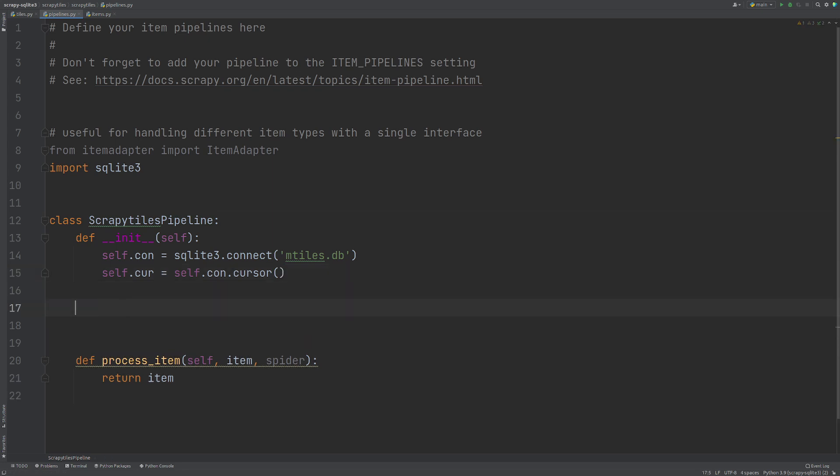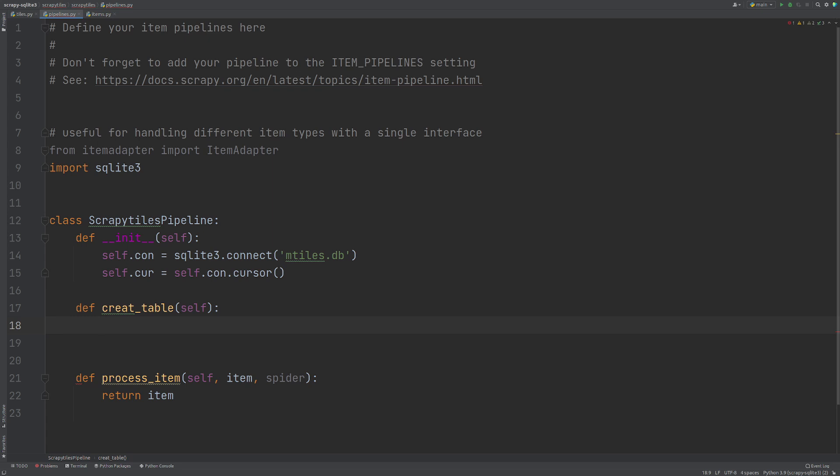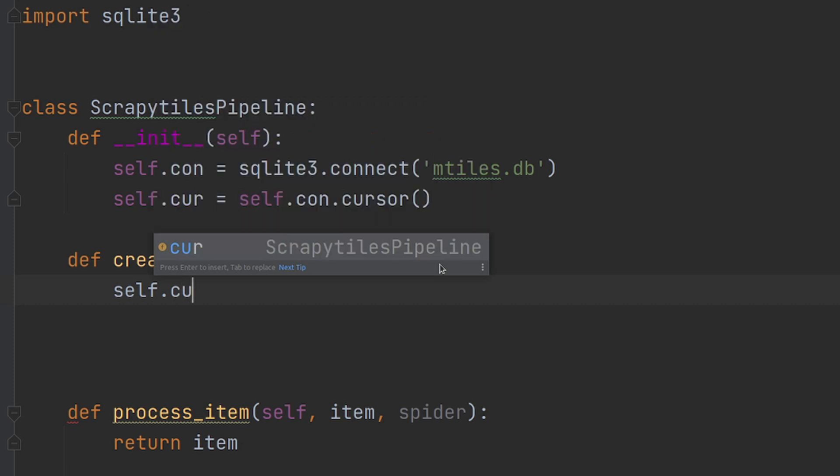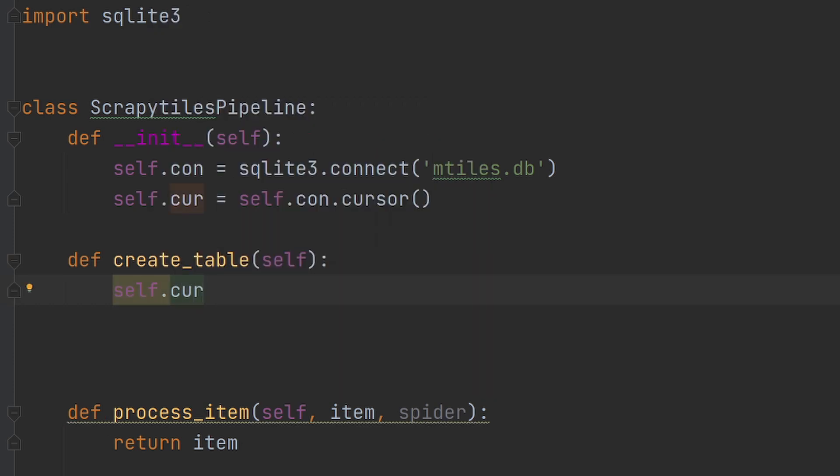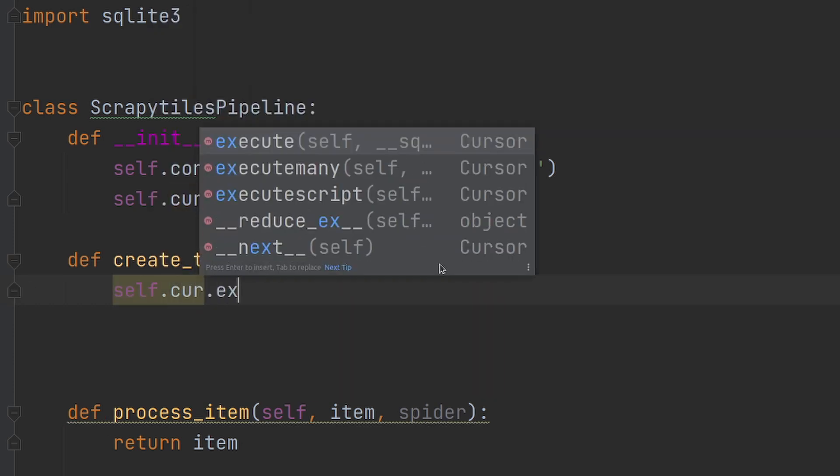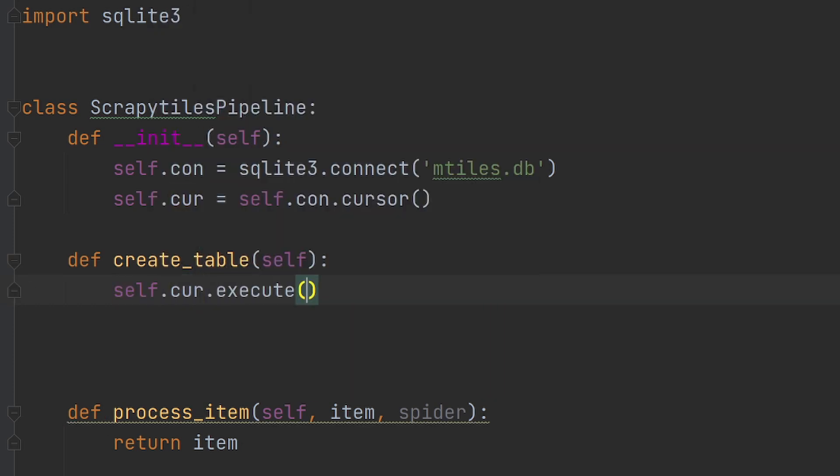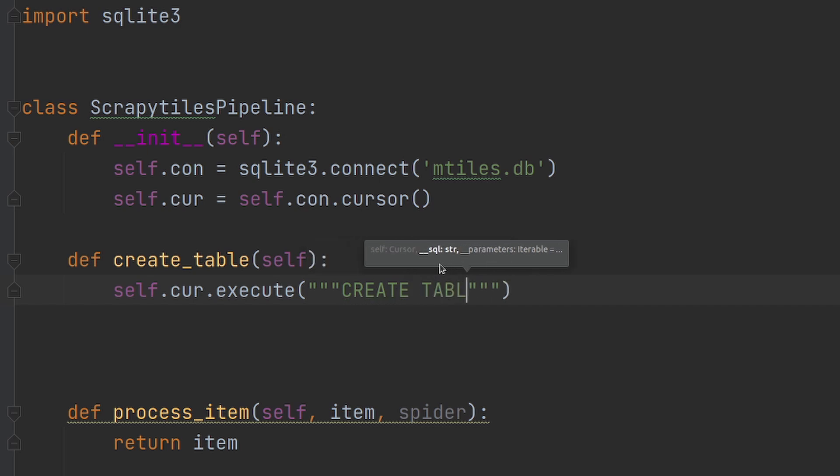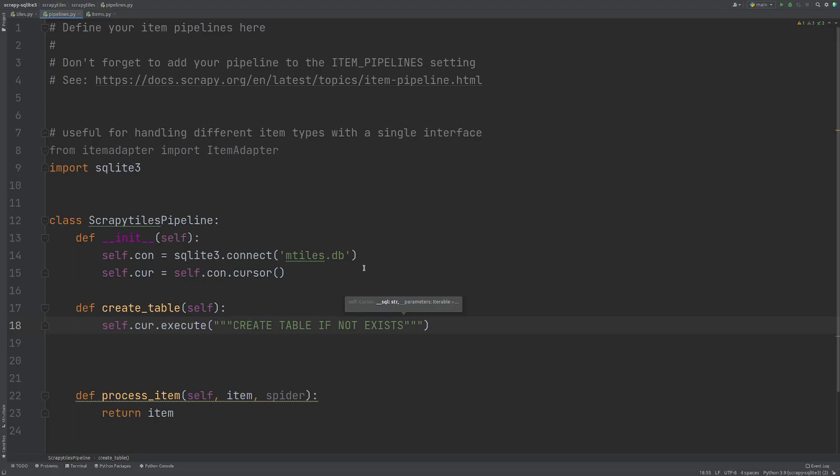Now we want to be able to create a table. So I'm going to define a new function, I'm going to say create_table. Within this we want to use the cursor to execute creating a table within our database if it doesn't already exist. So let's do self.cur because we want to use the cursor.execute. Now we can add in some SQL commands and the one I'm going to use is CREATE TABLE IF NOT EXISTS. So what this is going to do is it's going to try to create this table if it doesn't already exist.